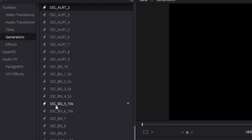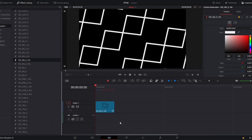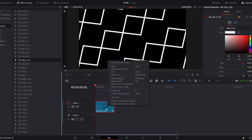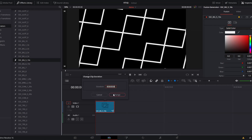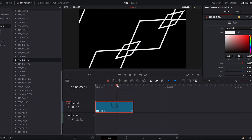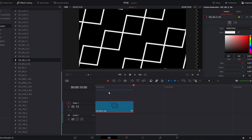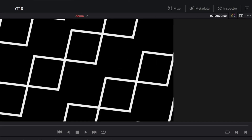For example, let's grab the background 5 element and drag it onto the timeline. This element loops at 10 seconds, so we can right click on our clip, select change clip duration, and change that to 10 seconds. If we preview that animation, you will see the motion of that preset over time, and you'll also notice that the end and beginning are set up to perfectly loop.